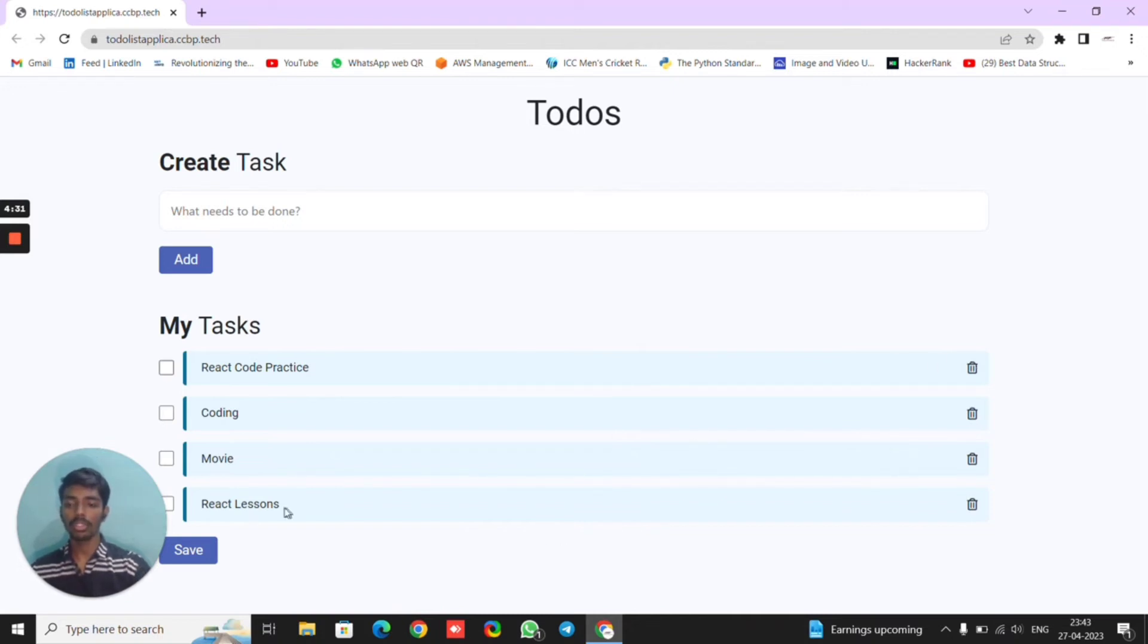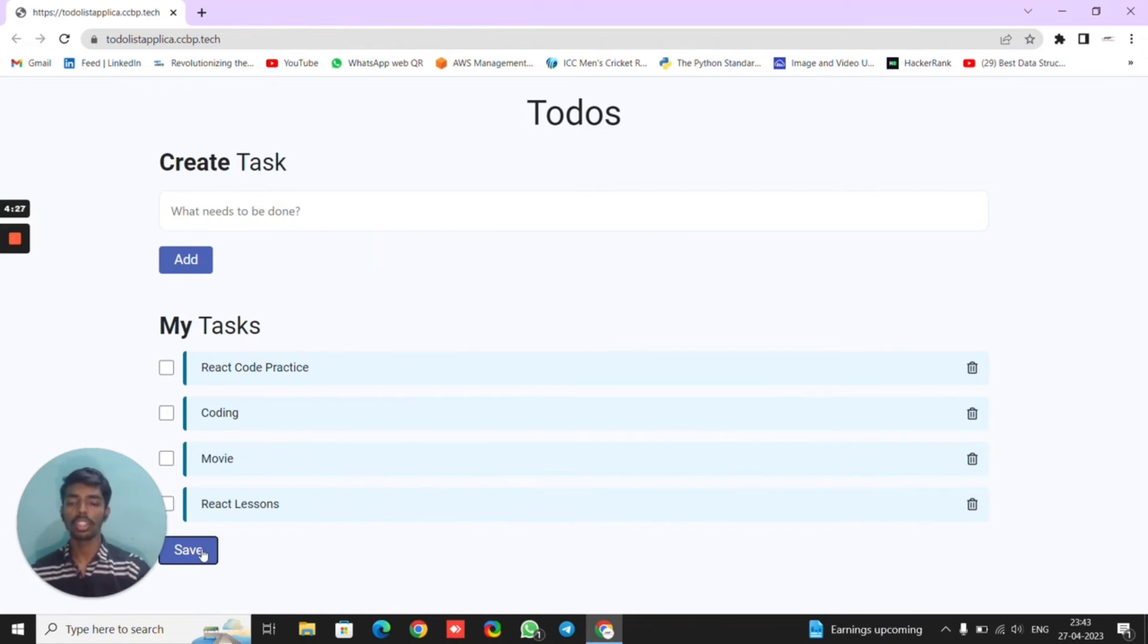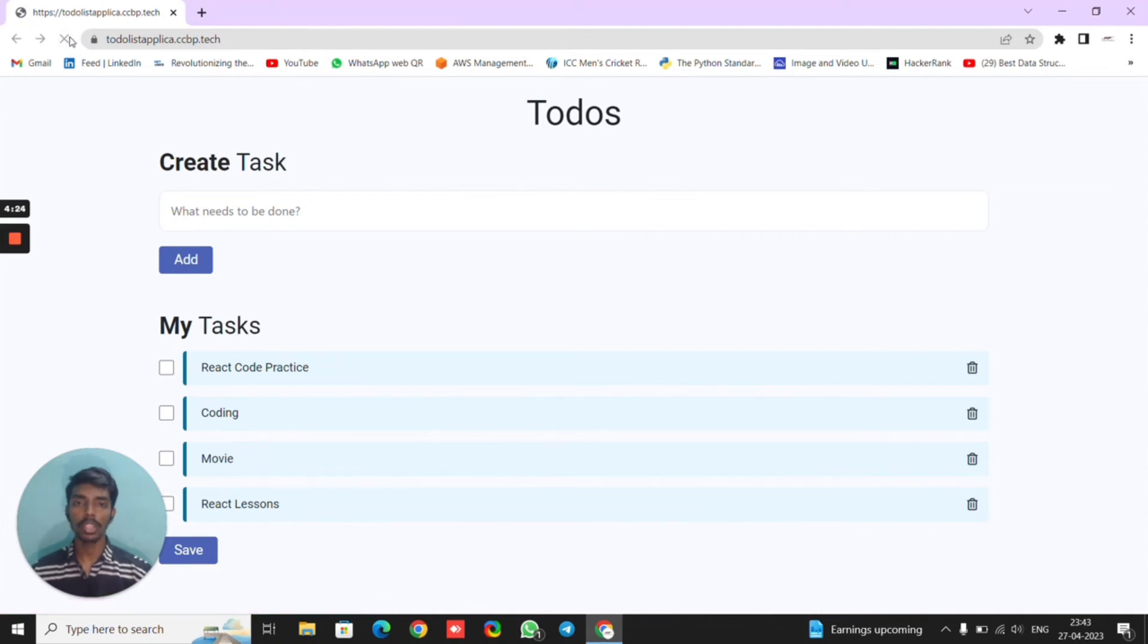After adding the to-dos, when we click the save button, they are saved in the local storage of the web browser, so that when we reload the page, the to-dos won't be deleted. This is one of the important features.